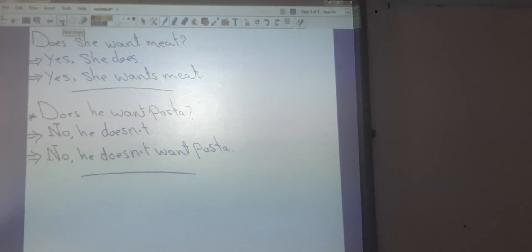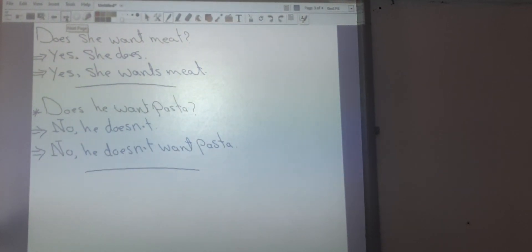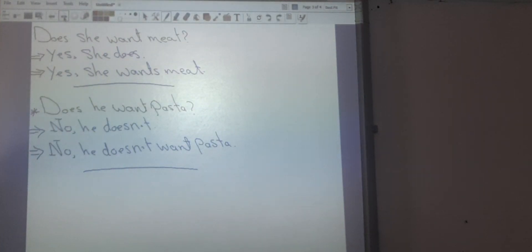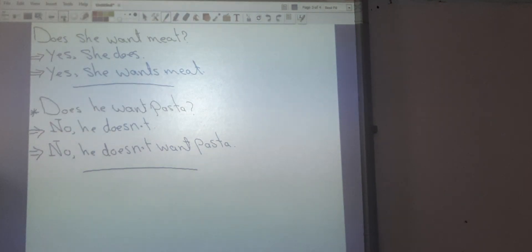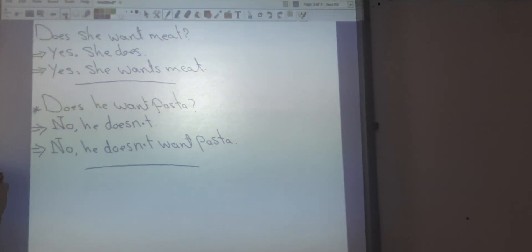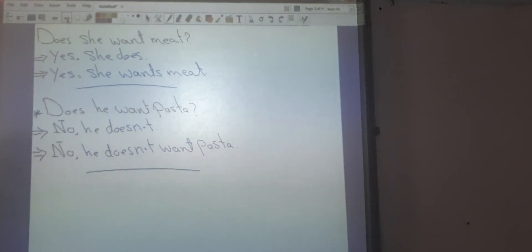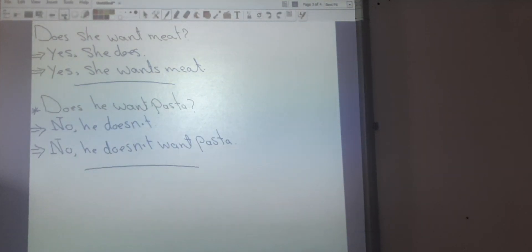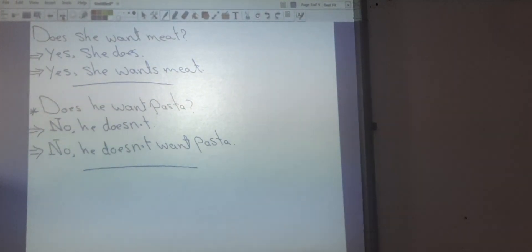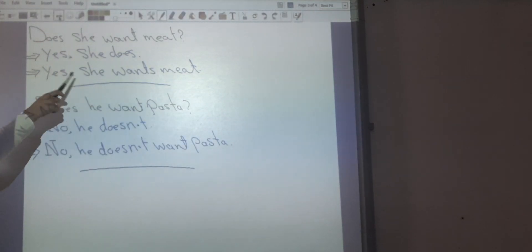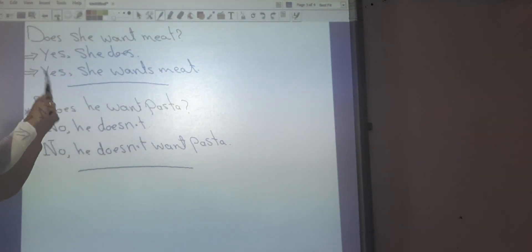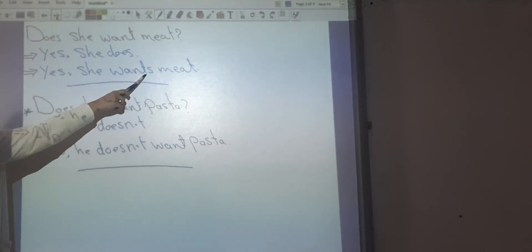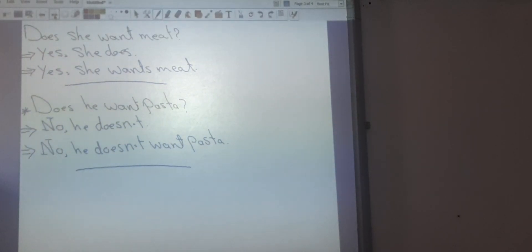Does she want meat? Look at the verb here in the question: 'want.' Again, this verb is an infinitive verb. So in questions beginning with 'do' or 'does,' we have an infinitive verb. I can answer with a short answer: 'yes, she does,' or a long answer: 'yes, she wants meat.' This is the present simple, and when the sentence begins with he, she, or it, we should add -s at the end of the verb. So I say 'she wants meat.'